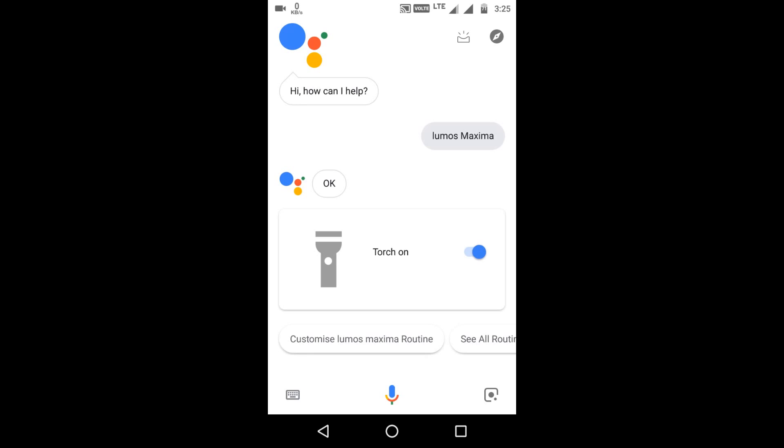Now let's turn it off. Okay Google. Nox.